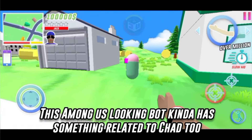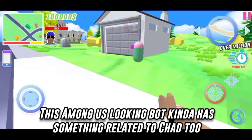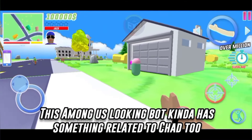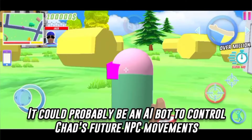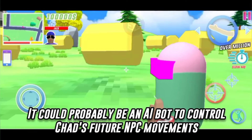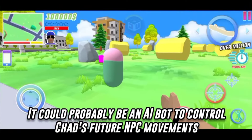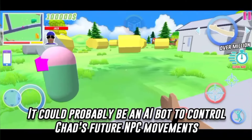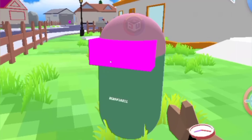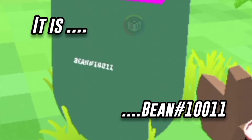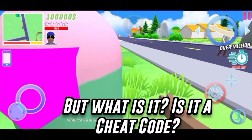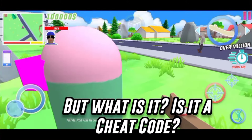This Among Us looking bot kinda has something related to Chad too. It could probably be an AI bot to control Chad's future NPC movements. Notice there is a code written there at the bottom — it is bean number 10011. But what is it?